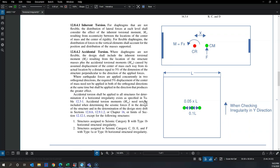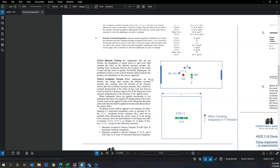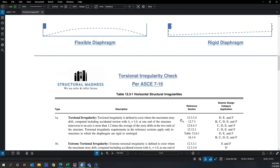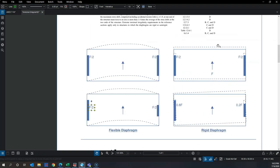If you don't apply accidental torsion and the building is perfectly regular, you may see that the max-over-average is fine and no torsional irregularity applies. But by shifting the center of mass by 5%, you might suddenly see a max-over-average greater than 1.2, meaning the building is now torsionally irregular.